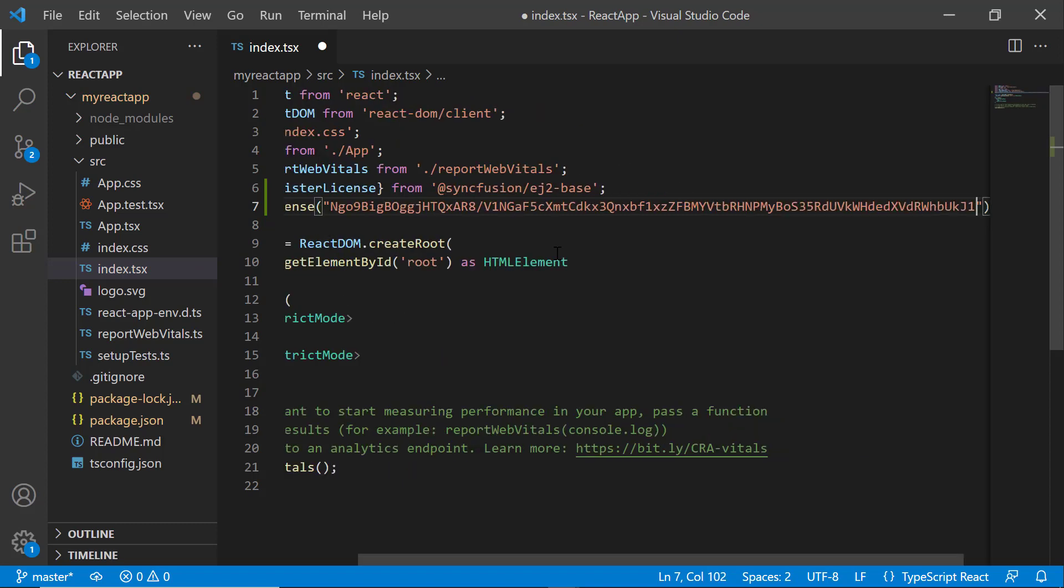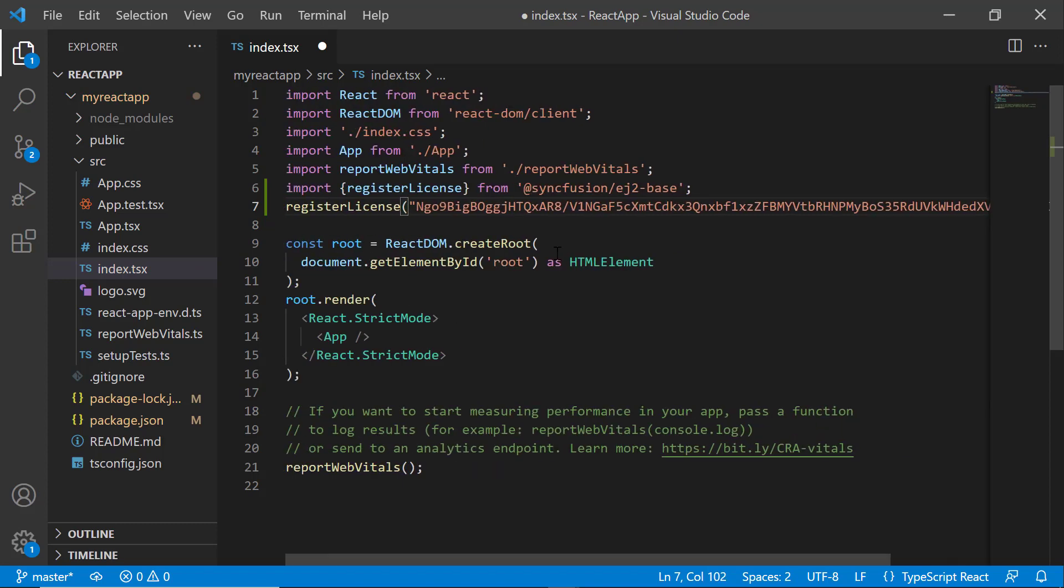For instructions on how to generate this trial key, refer to the link in the description below. Since the 2022 volume 1 release, the Syncfusion React license key registration is mandatory.